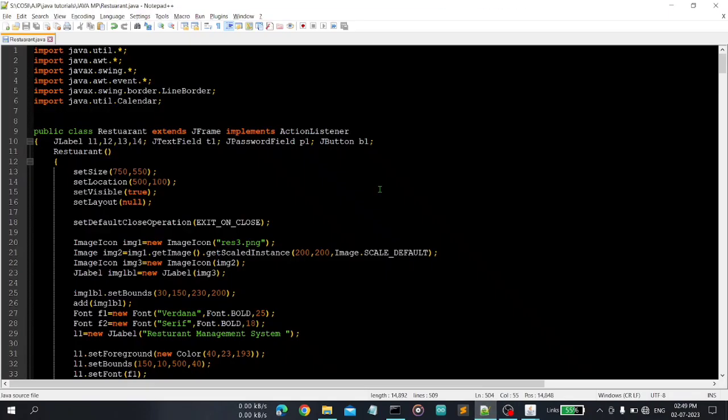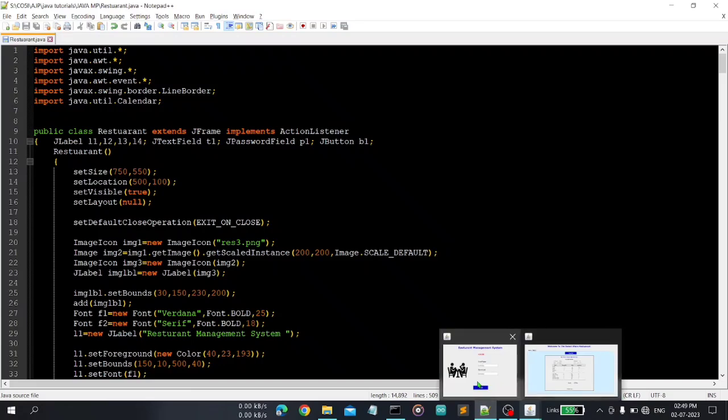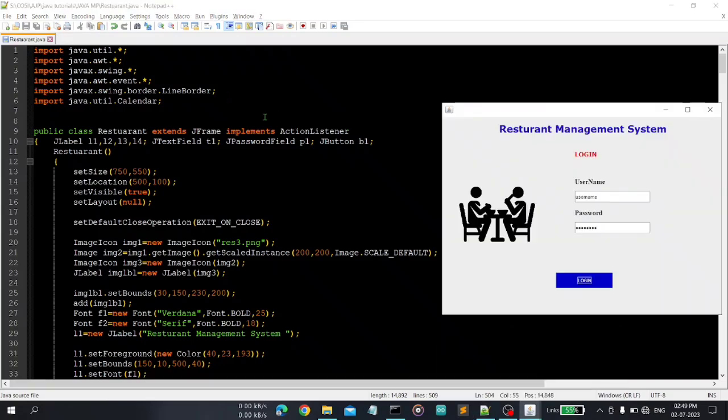So I will just give you a brief introduction of what I have actually done in my project. So first you can see here, I will display the output so you can easily understand it.